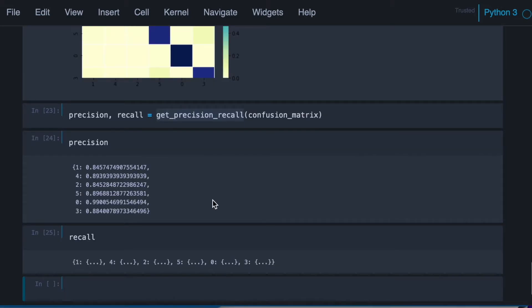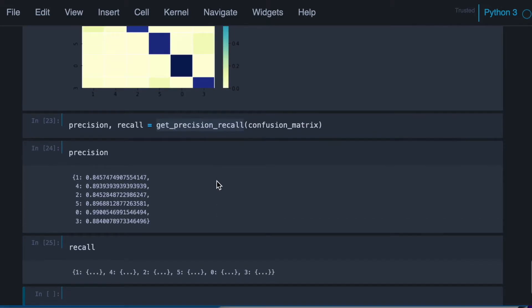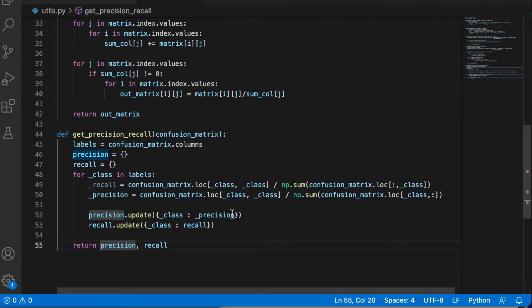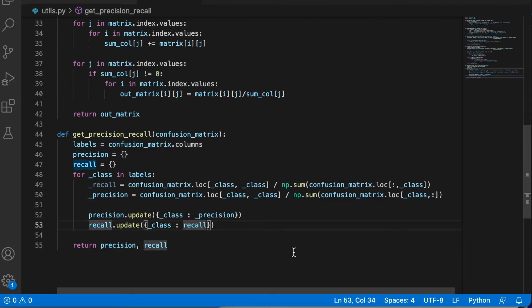We have a problem here. Let's see what's wrong with the recall. Yeah, this is the problem.